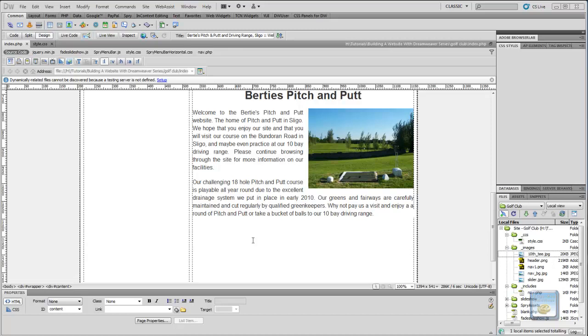Hi guys, welcome back. This is part 10 of our tutorial series, Build a Website from Scratch.